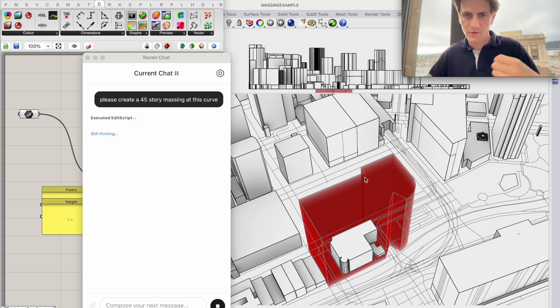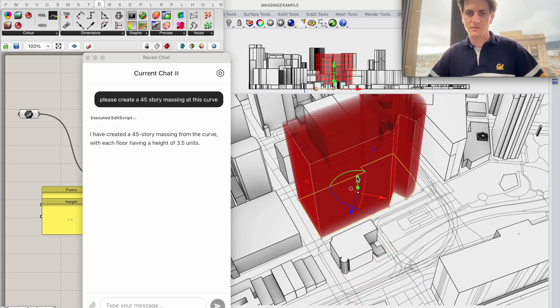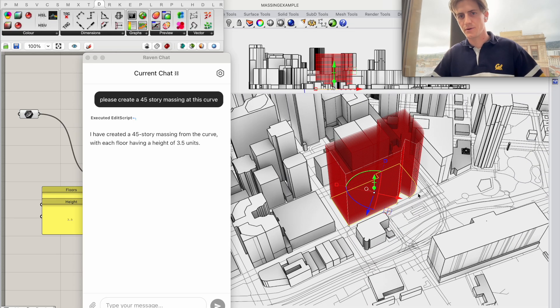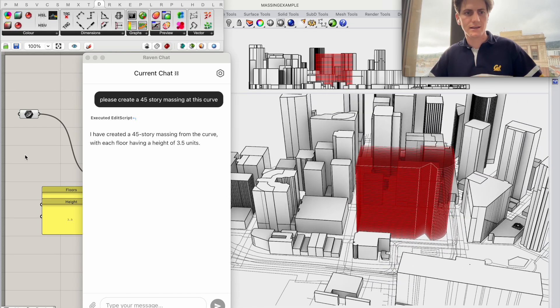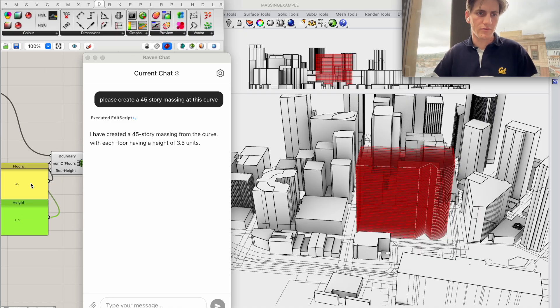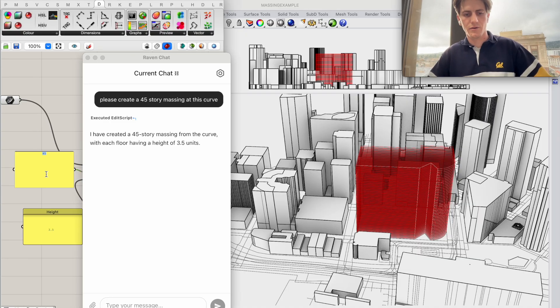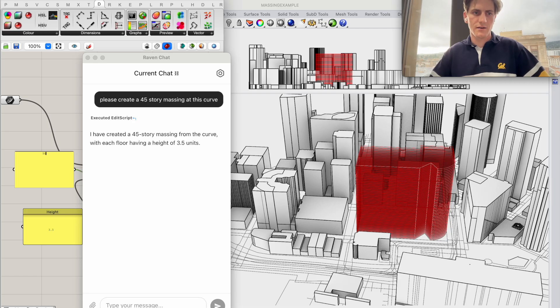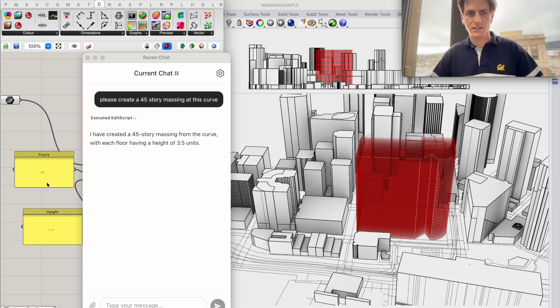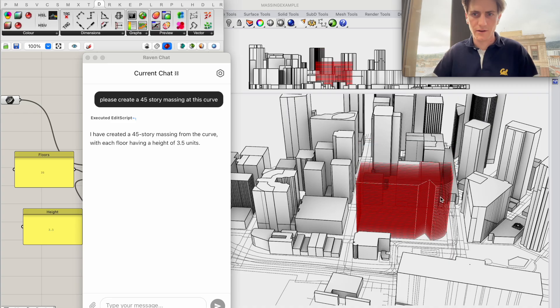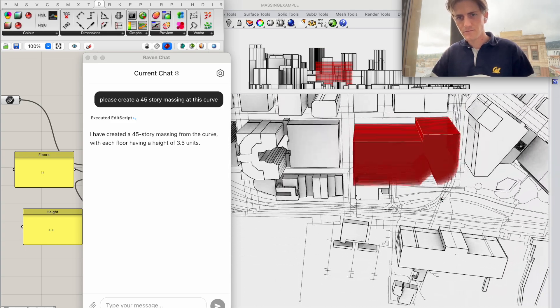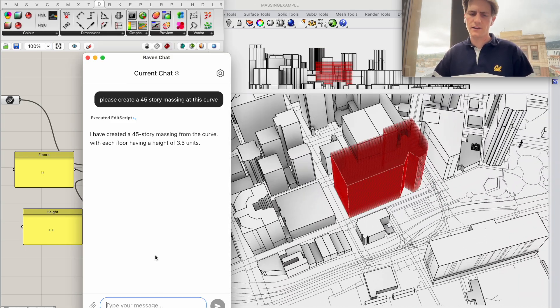So I see my curve needs to be flipped which is very quick. Here we go. And we have our first massing. Now of course the number of floors is set here so I can always go in and just change that to 50 or maybe 35. I do think it's actually quite big right now. So that looks cool.